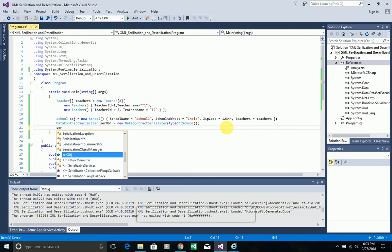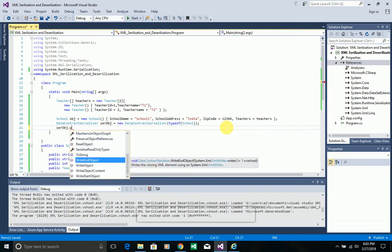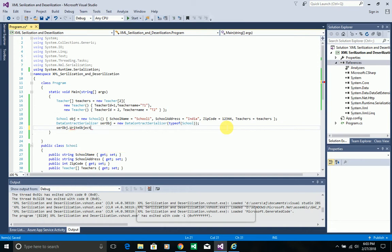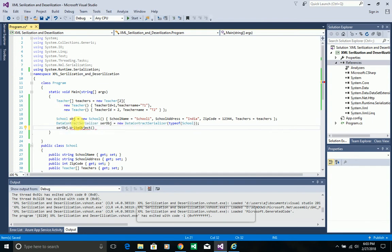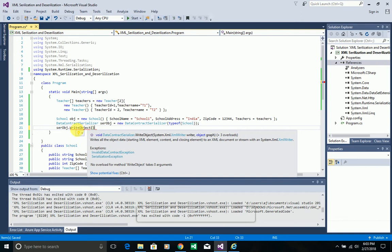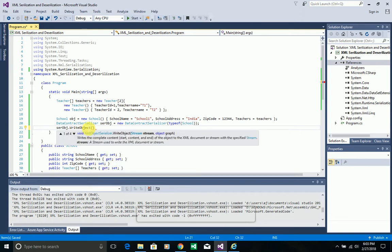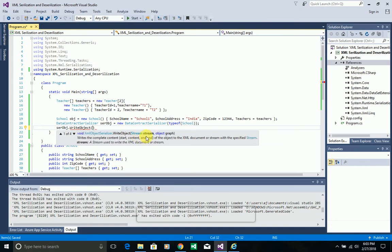Using that serializer object, you can see a WriteObject predefined method. This method serializes a .NET object to JSON. It expects two parameters: the first is a stream, and the second is the object you want to serialize — in this case, the school object.